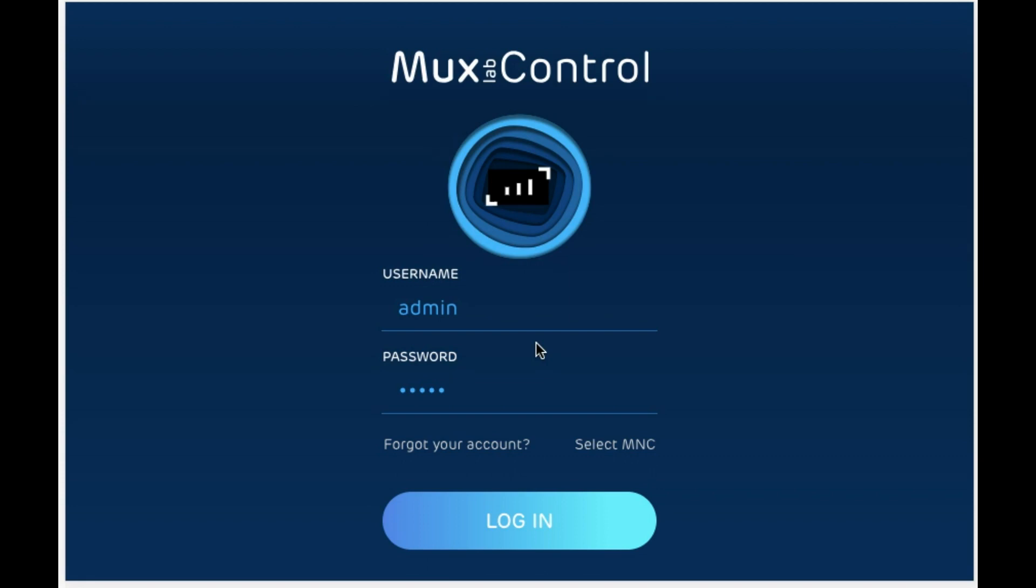In order to log in, make sure that you have the username and password that's used in the MuxLab controller web interface. It's the same account and they're always synchronized. So we're going to go ahead and log in.